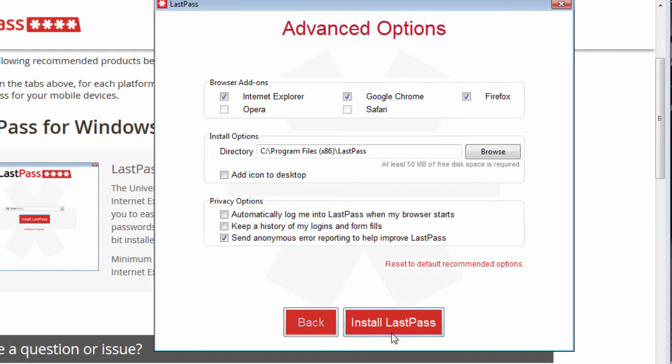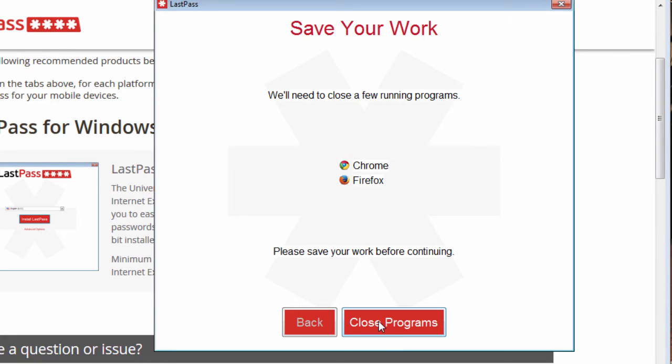So then we go to install LastPass. And we're going to need to close our browsers. So we'll go ahead and close them.